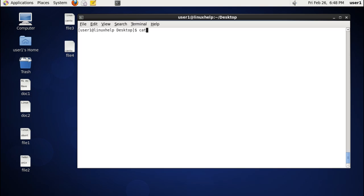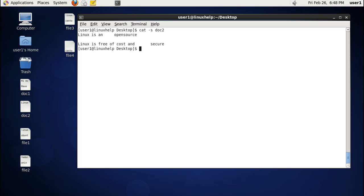The next option is -s. The -s option suppresses empty lines and displays the contents of the file. The actual file has three empty spaces, but when we use the -s option it suppresses the white spaces and displays only a single white space.